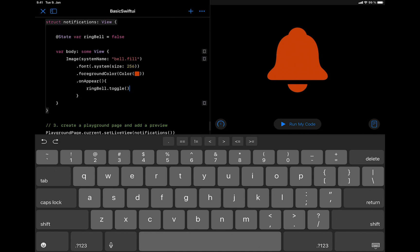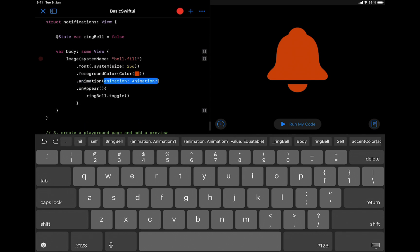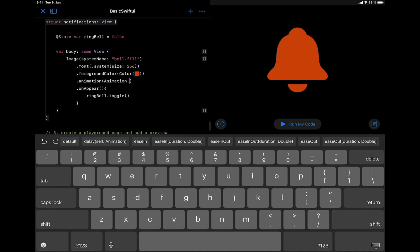Next, we are going to add the animation modifier, just after the foreground modifier. We have to add the easing type by writing animation. We are going to create spring animation.